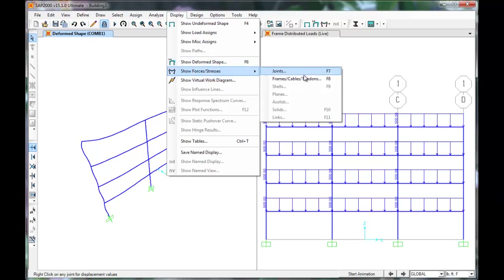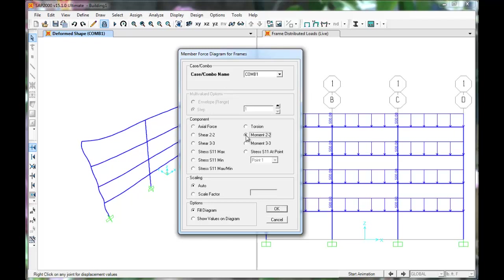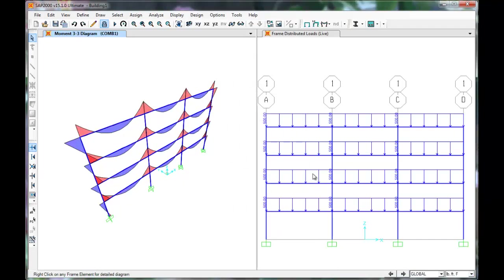Click Display, Show Forces and Stresses, Frame, Cables and Tendons. Combo 1 is OK. This will display axial force, shear and moment diagrams. Select the moment in the 3-3 direction and press OK. SAP plots the moment diagrams for the members experiencing moments in this direction.